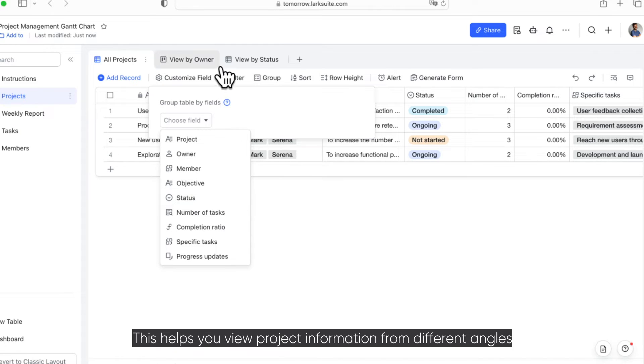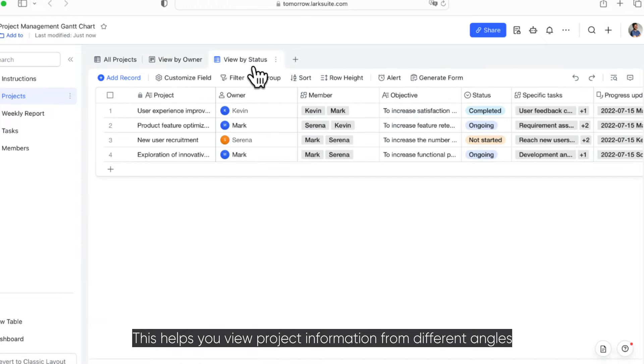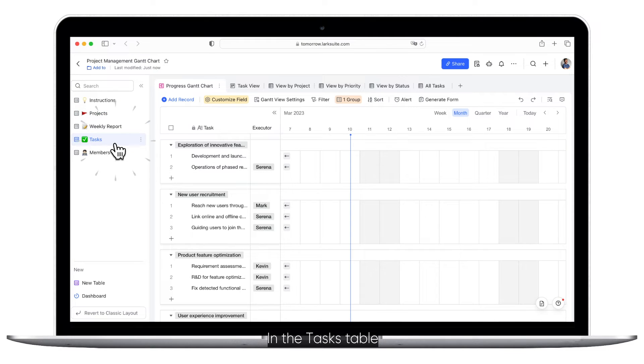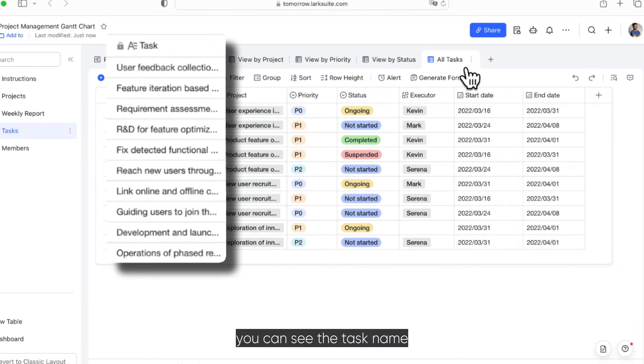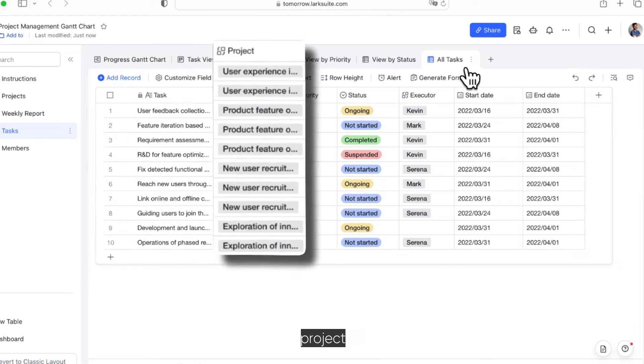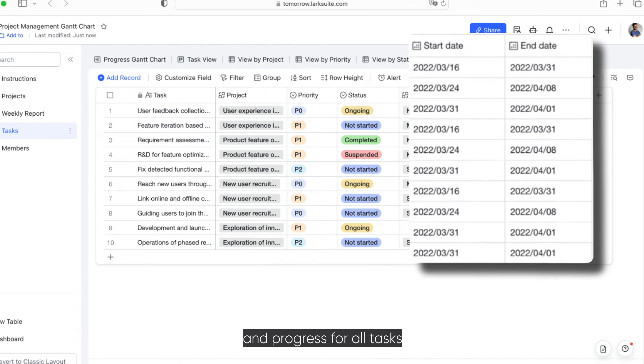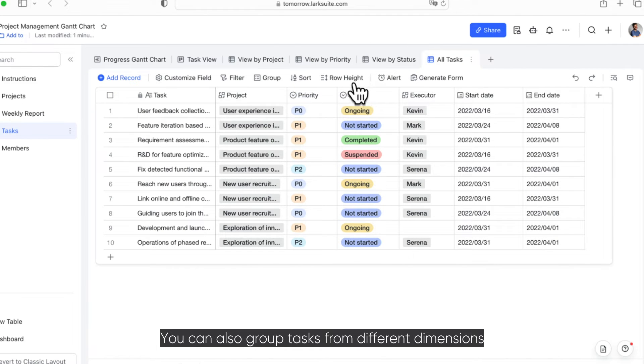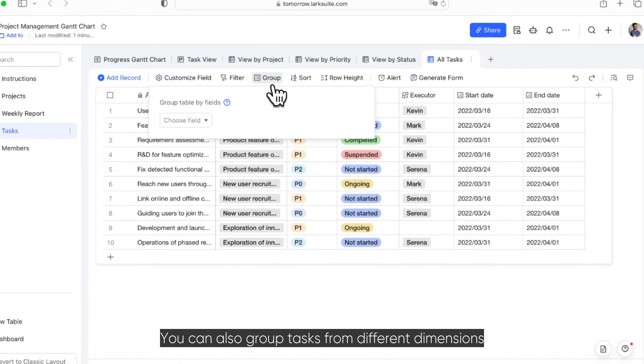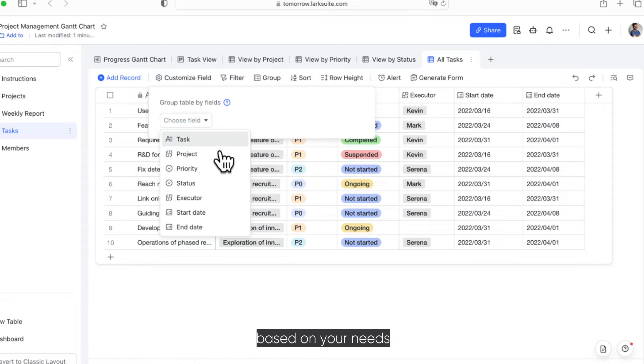This helps you view project information from different angles. In the Tasks table, you can see the task name, project, priority, and progress for all tasks. You can also group tasks from different dimensions based on your needs.